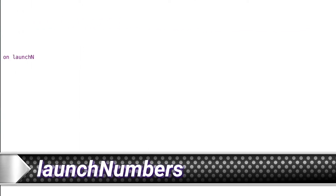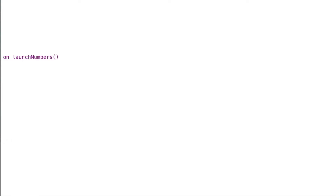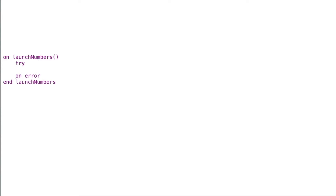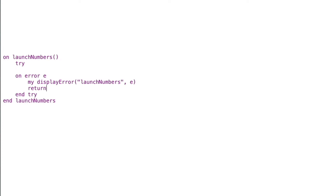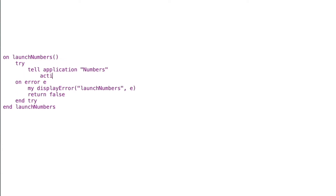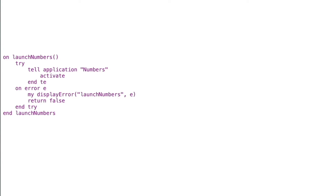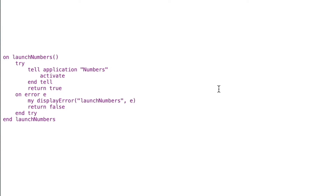Now that we understand the hierarchy, let's write some Numbers handlers. The first is launch numbers — this just makes sure Numbers is an active application ready to run so we can interact with it. I'll say: on launch numbers, add my standard try, on error e, end try, then use our display error handler with 'launch numbers' and the error message. Inside, I'll say tell application Numbers to activate, end tell, and return true. If it works we get true; if it fails we get false.